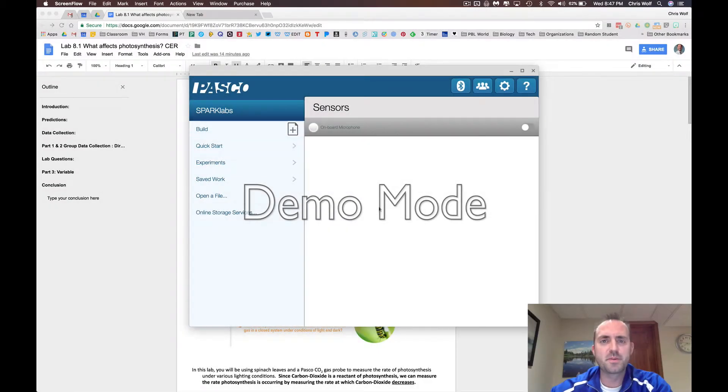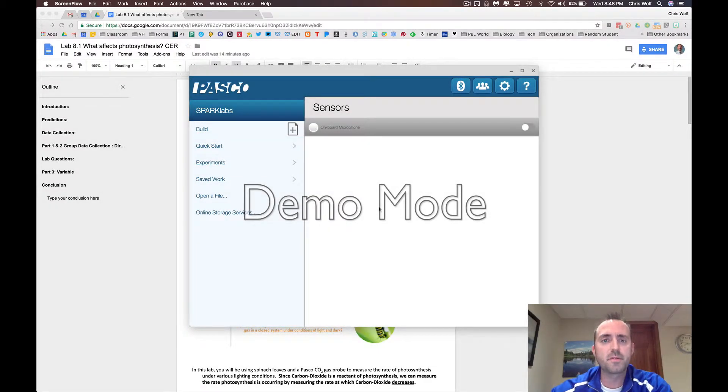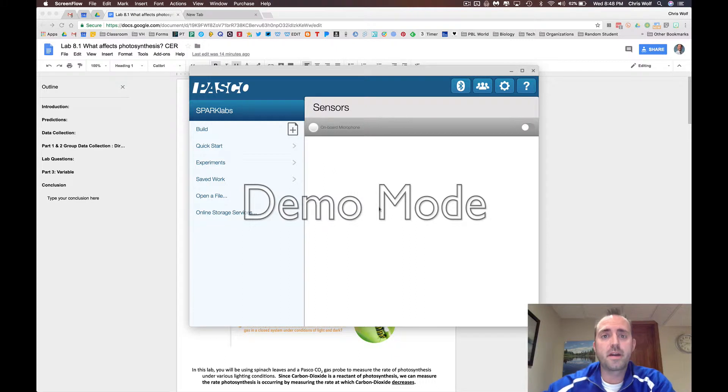Hey VHBio students, this is Mr. Wolf and in this video I'm going to show you how to use the PASCO SparkView data recording app that you can find on your Chromebook.